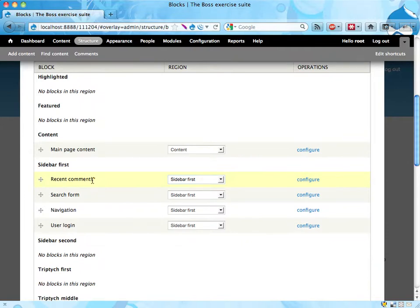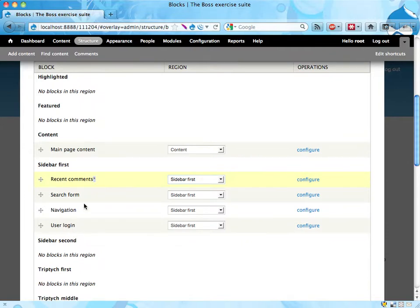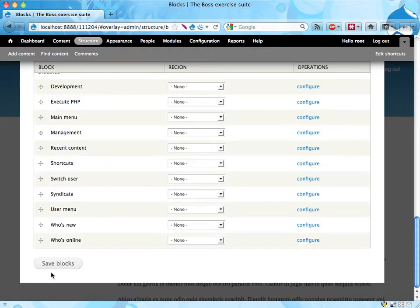It also is a bit yellow and has the star. The star means that we have to save this to have it affecting the site, so we do that.